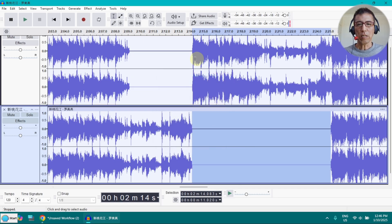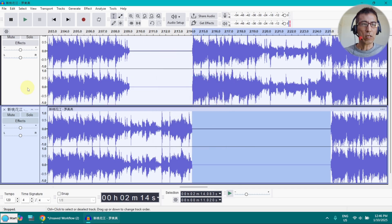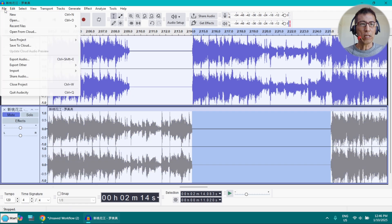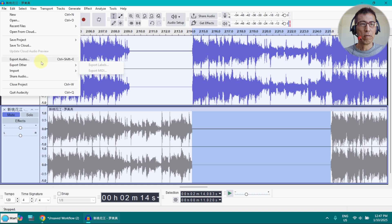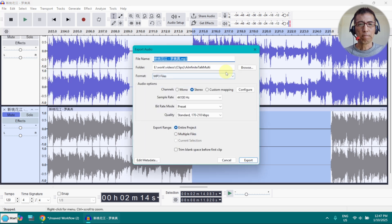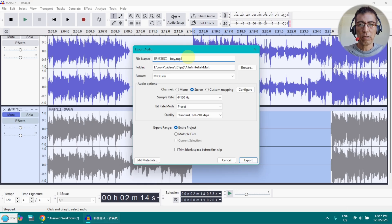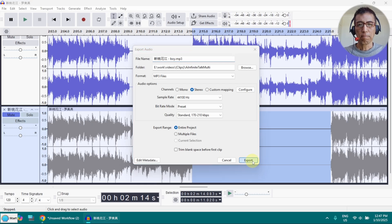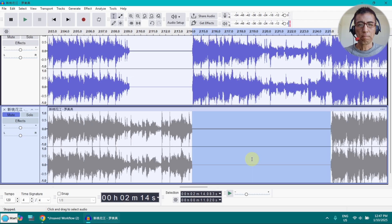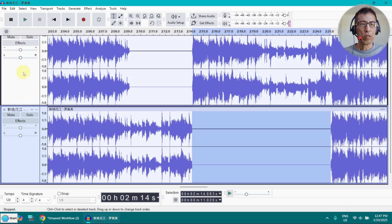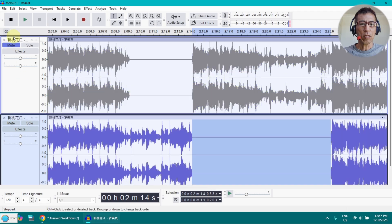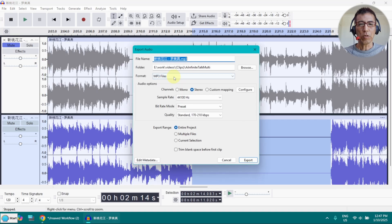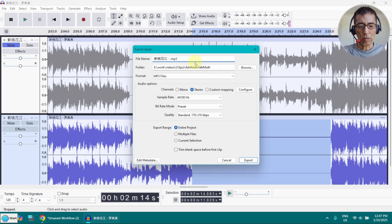This one is the male singer. So I mute this track and export it as a new file. Let's call it the boy. And now I am going to unmute this and mute this track. This part is the girl singer and export audio. Call it girl.